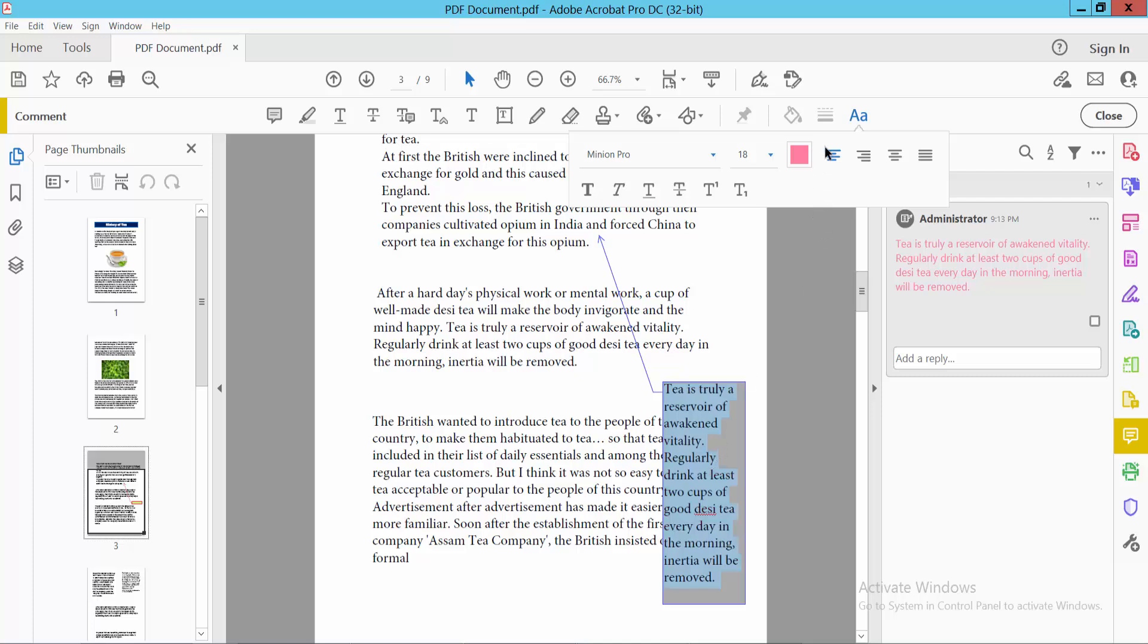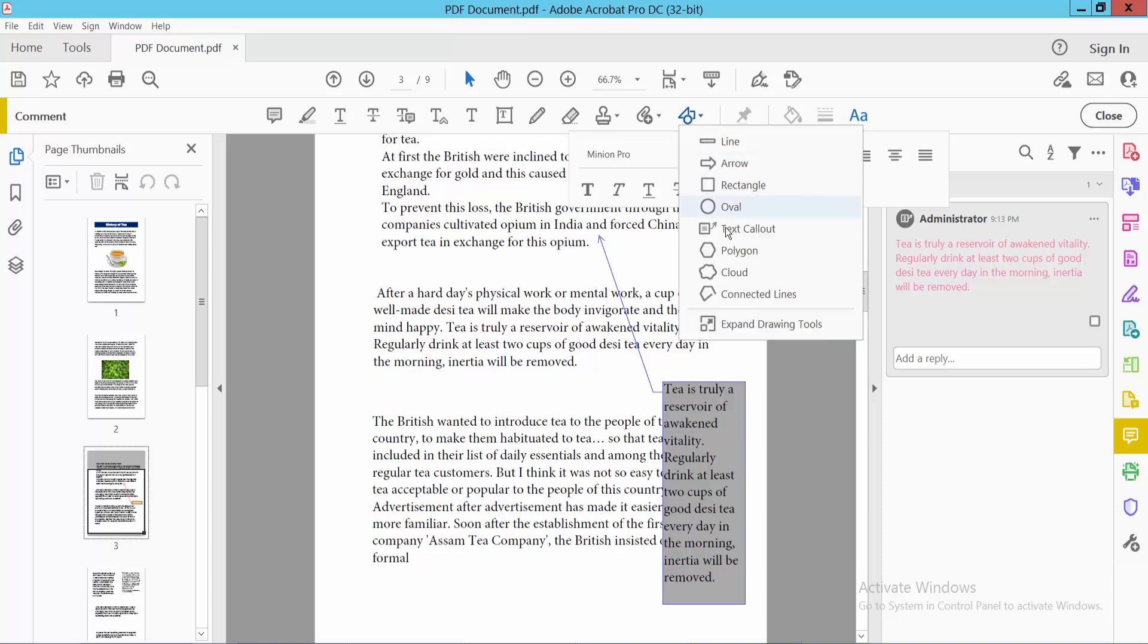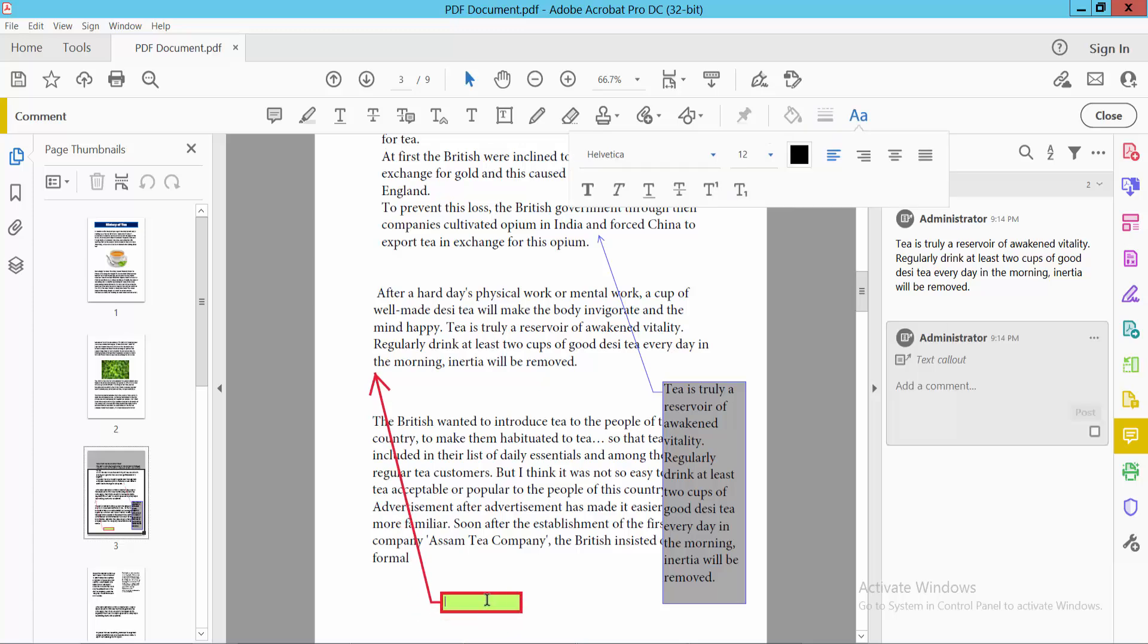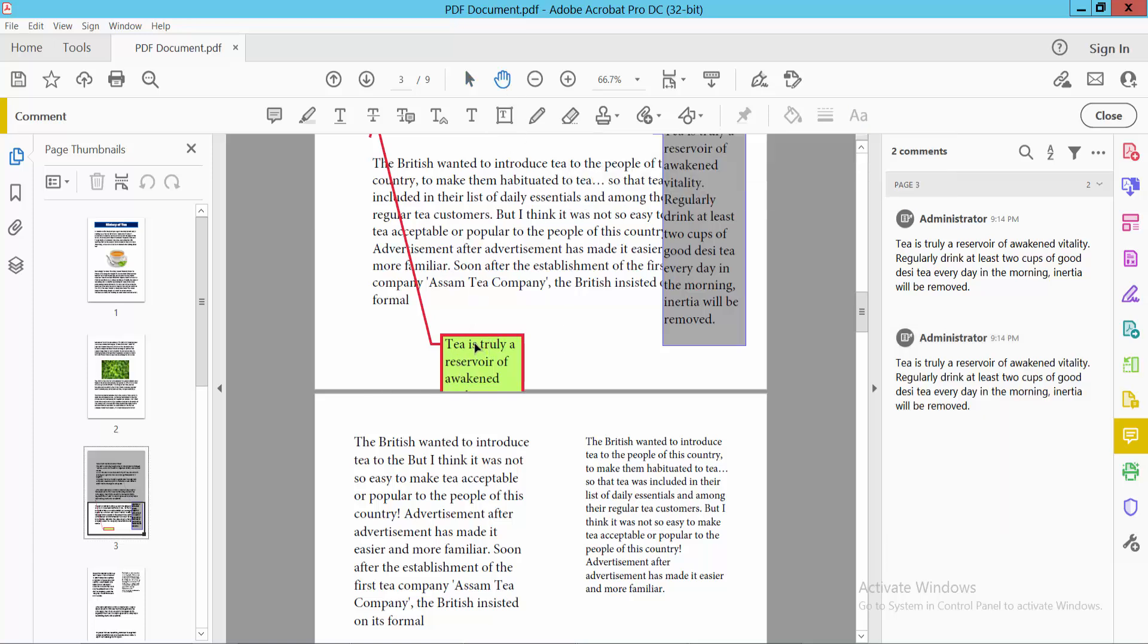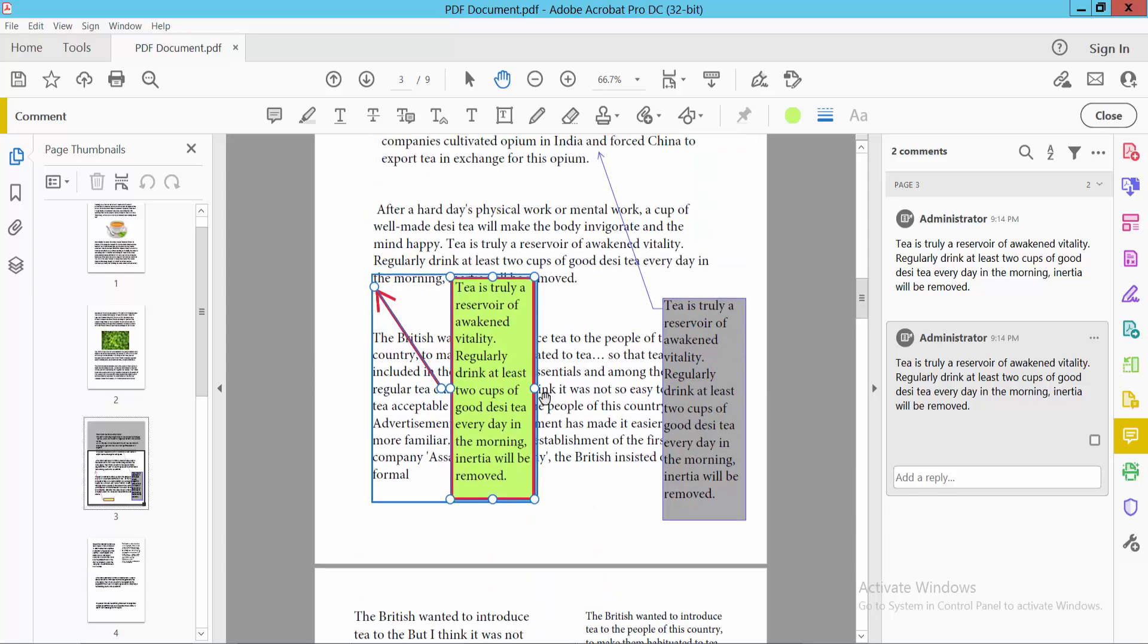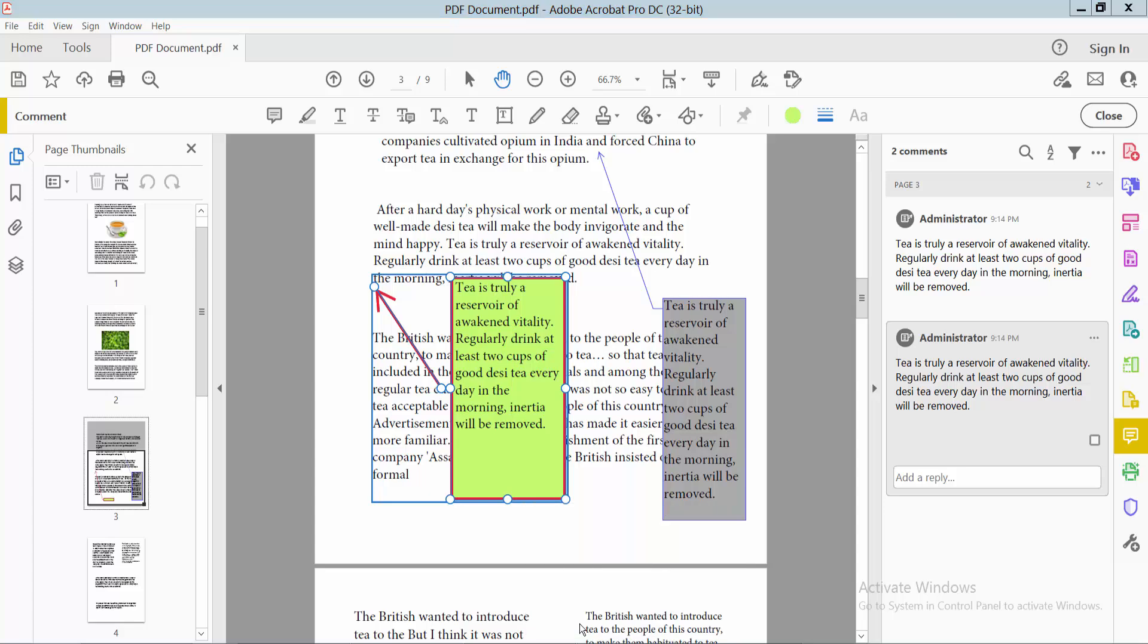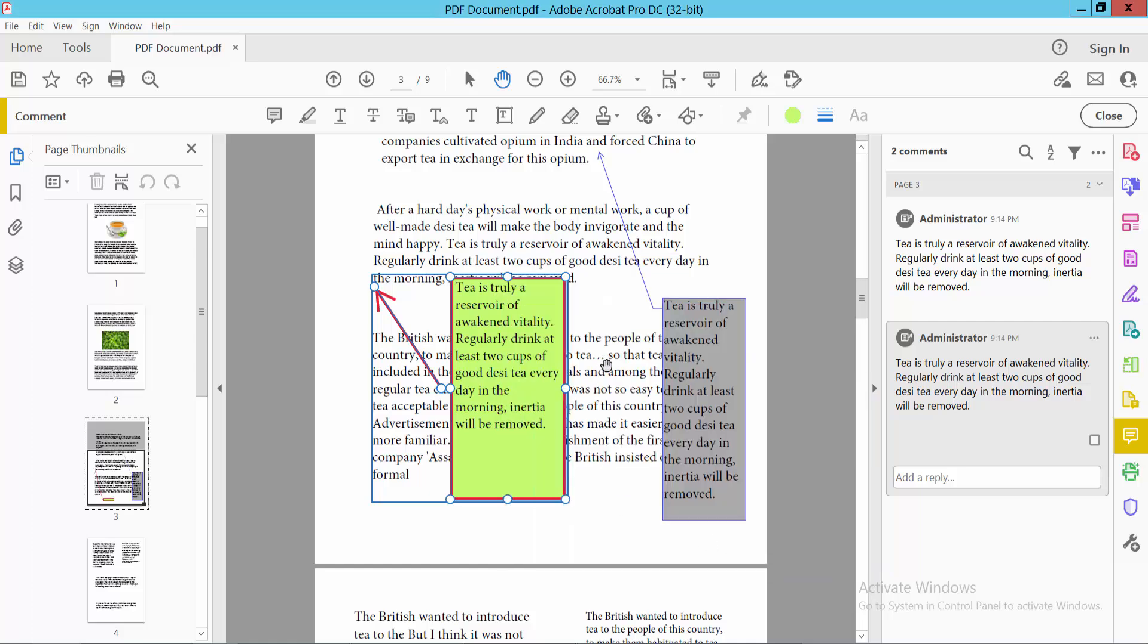I'll make this text color black. Now I'll add another callout box here and paste text. Using the hand tool, I can move this box. Right-click and select Properties to see the same property options.